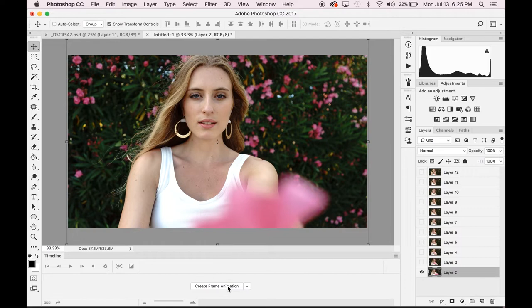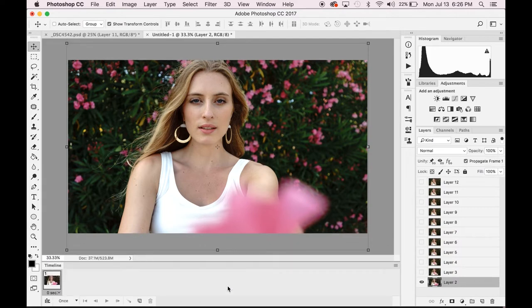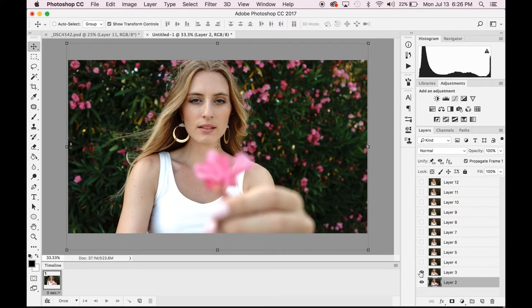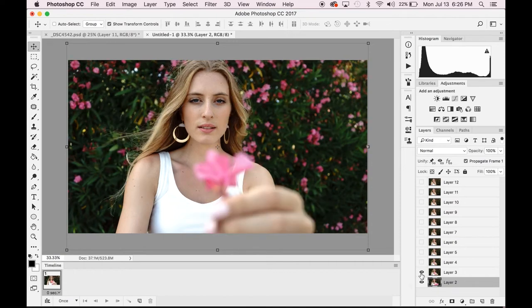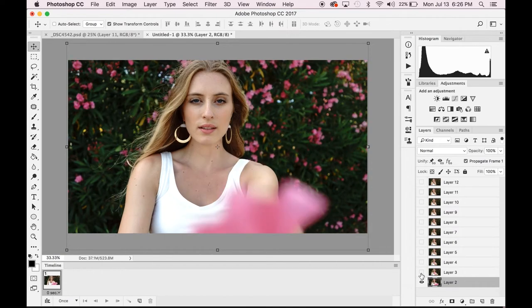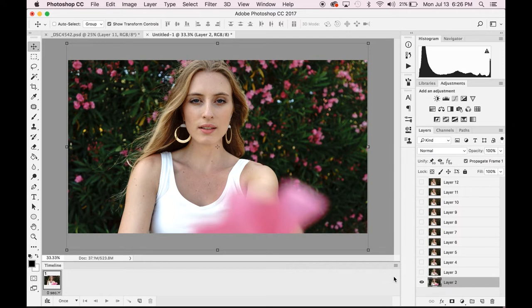On the side here, you should have each of your layers being your new frame, but you just want to click and make sure that you don't have a double. Sometimes the background layer can count as two and that will create a delay in your GIF. So you want to make sure that each layer is a different image.